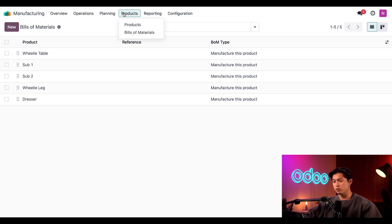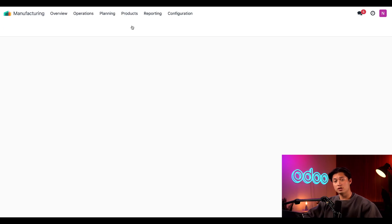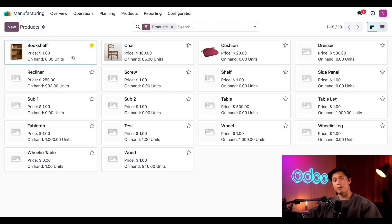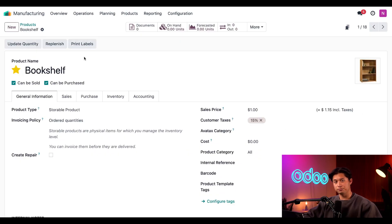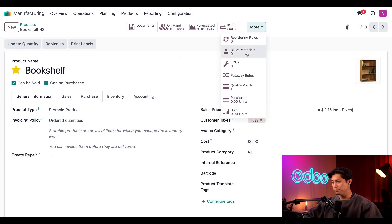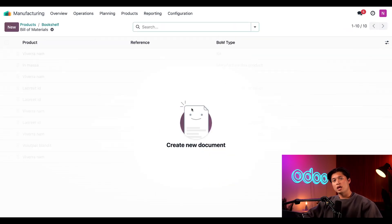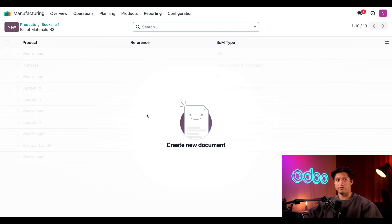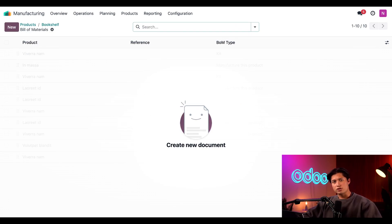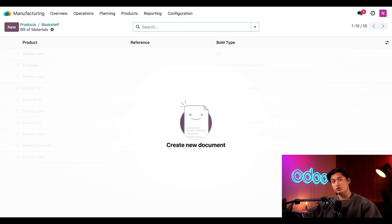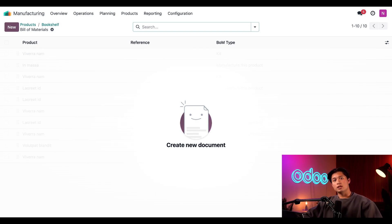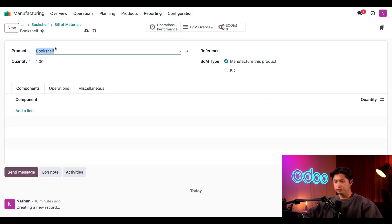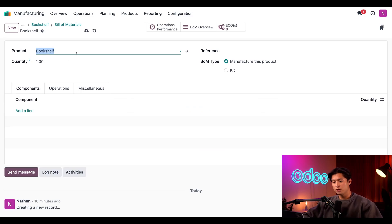And once again, we'll select products, products again, and then click on that bookshelf card. Now on the form, I'll click the bill of materials smart button at the top. And this opens a new page where I can create every BOM created for this specific product. It's important to mention that you can create as many BOMs as you want for a single product and that the BOM that's listed first on this page is the one that's selected by default for MOs. Now let's create a new BOM by clicking new. And since we navigated to this BOM from the bookshelf's product form, the product is automatically selected in the product field.